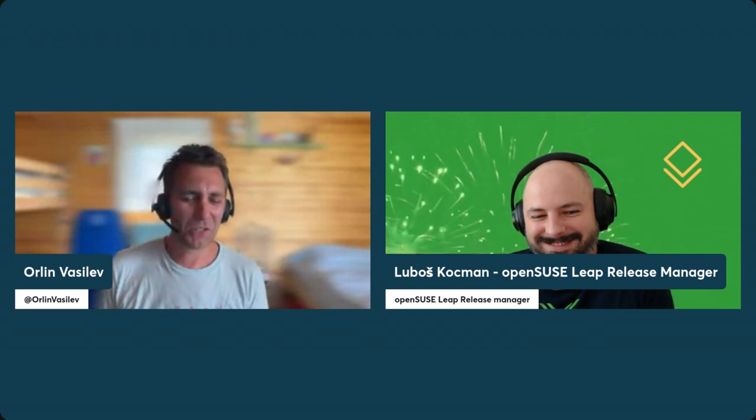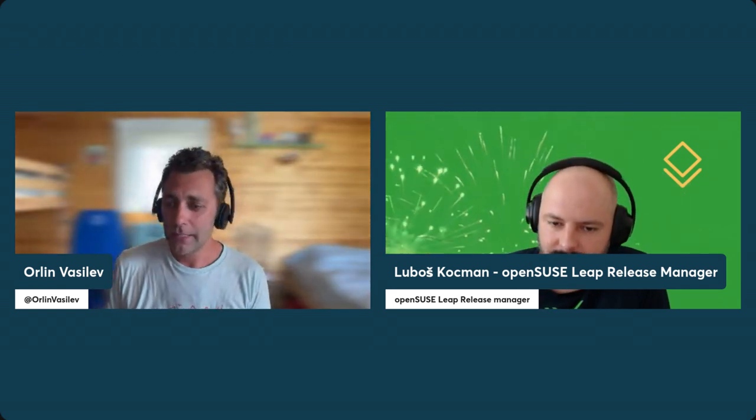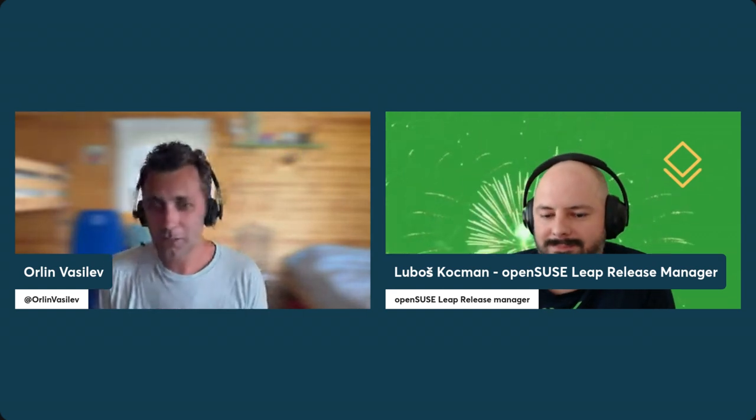All right, we should be live. Hey, Lubos, how are you doing? All good. All right, everyone. My name is Erlen, and I'm part of the SUSE Open Source Community Team, and I have Lubos Kochman with me. He's the Release Manager for OpenSUSE Leap. So welcome, and congratulations on the release.